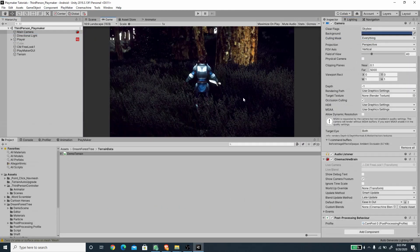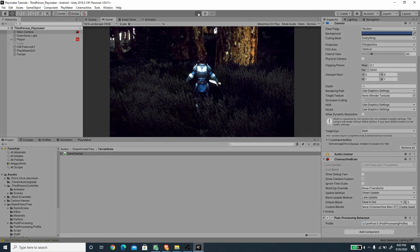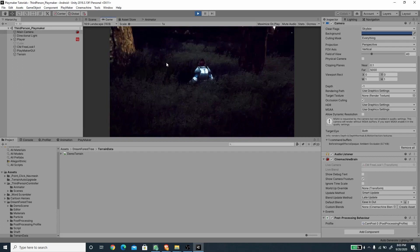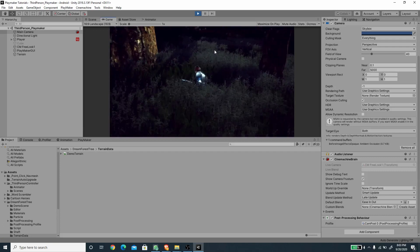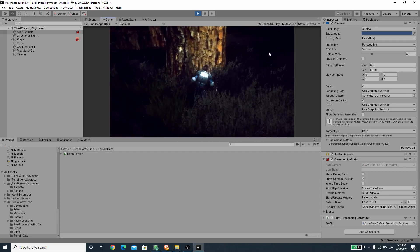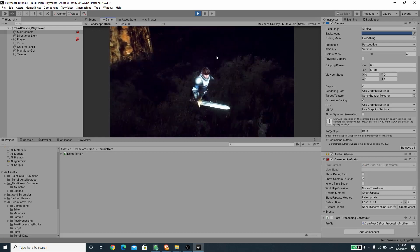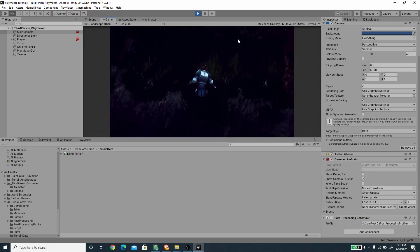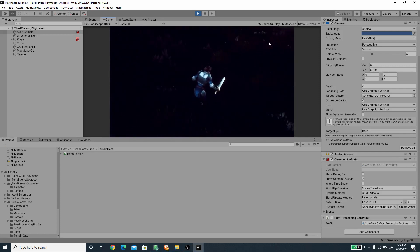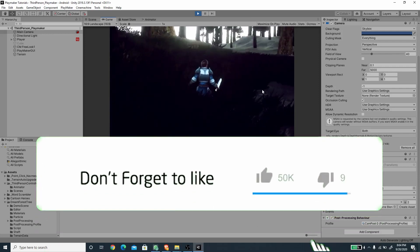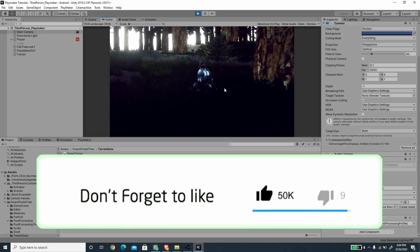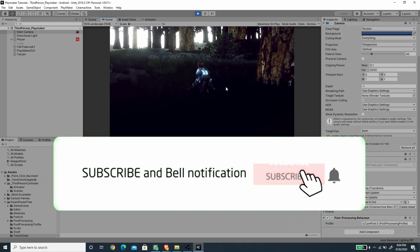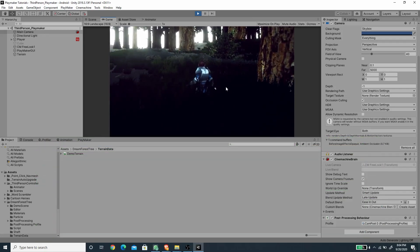The environment setup is finished. Pressing Play, we have a very nice character movement and can move around the environment. Thanks for watching — if you liked this tutorial, hit the like button, subscribe, and press the notification bell so you get notified when new videos are uploaded.